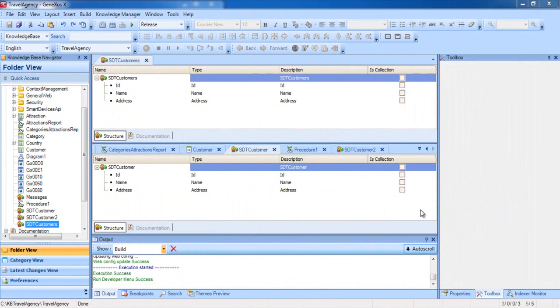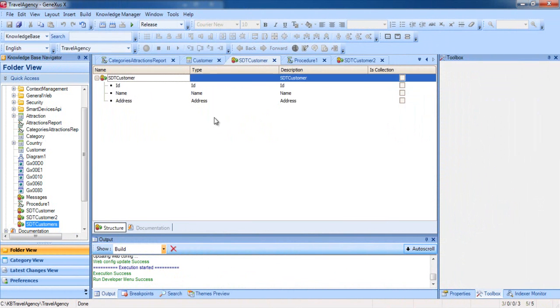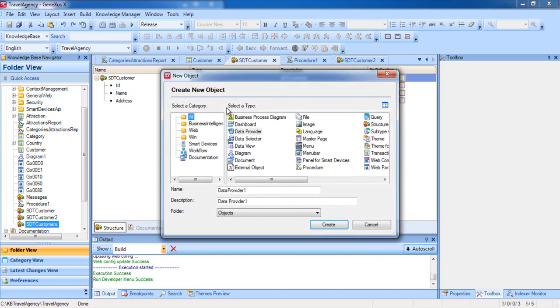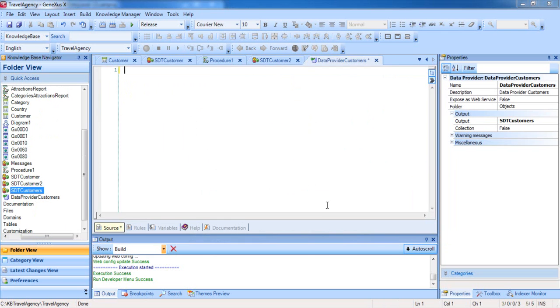Let's create a DataProvider in GeneXus. We press Ctrl-N, choose the DataProvider type, and name the object DataProviderCustomers. We can see that GeneXus positions us in the Source section of the DataProvider, where we will declare how we want the data to be loaded in the collection that we want to return.